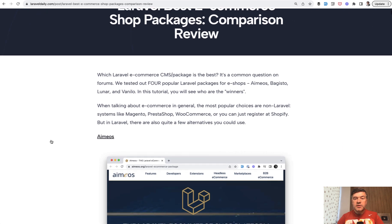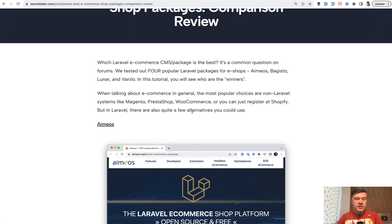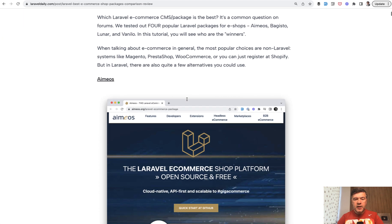So outside of Laravel, there's Magento, PrestaShop, WooCommerce, and of course, Shopify. But in Laravel, there are four, we identified four packages, which are pretty popular for that case.